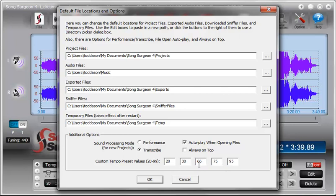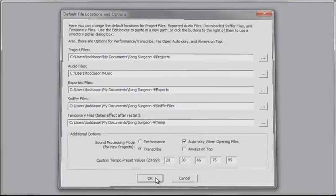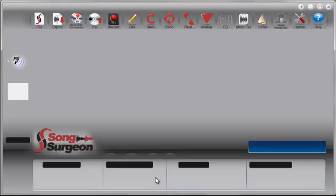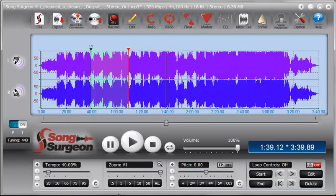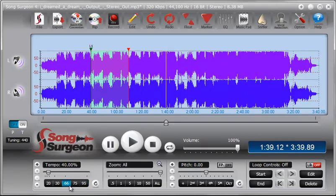Simply type in the values that you'd like to have appear, click OK, and as you can see they appear down here: 95, 75, 66, 30, and 20.